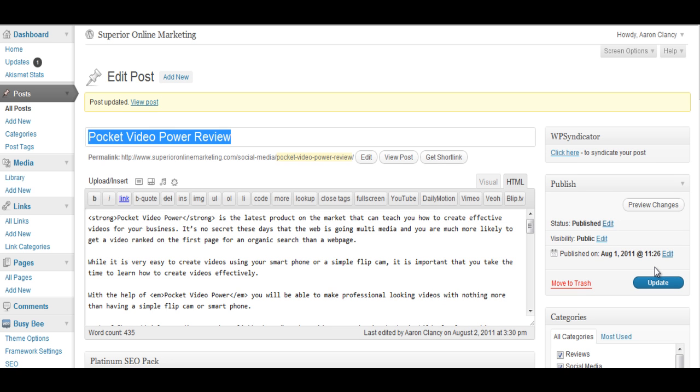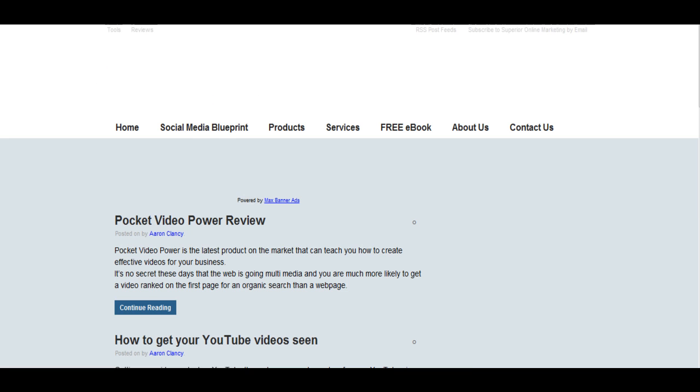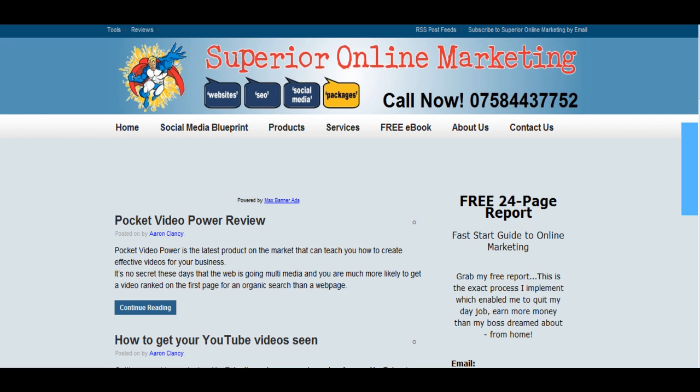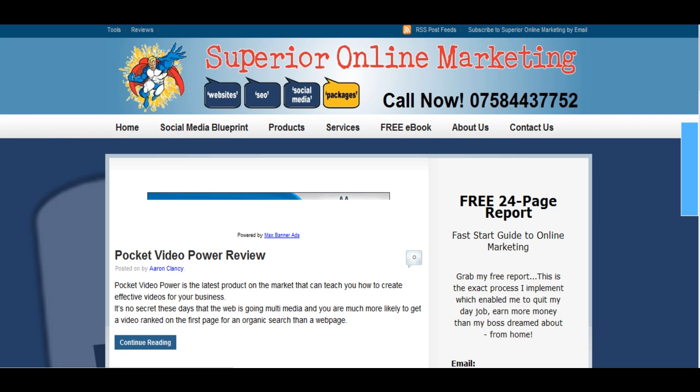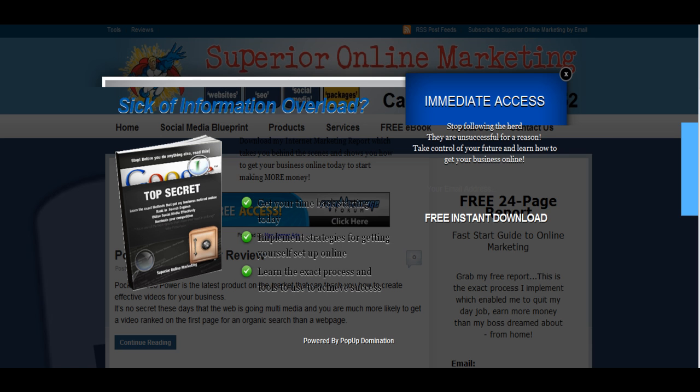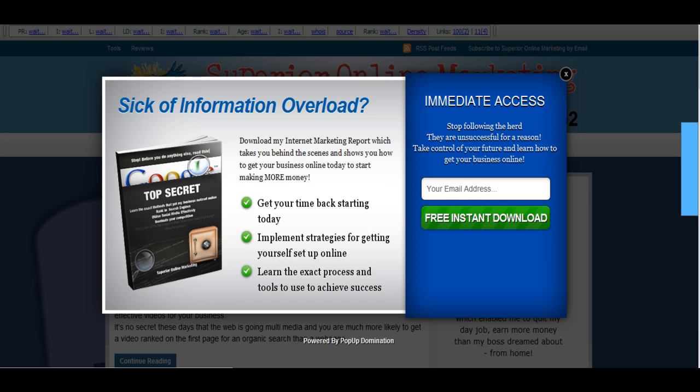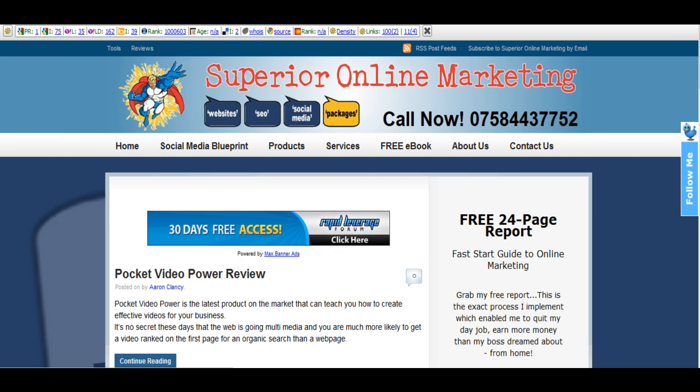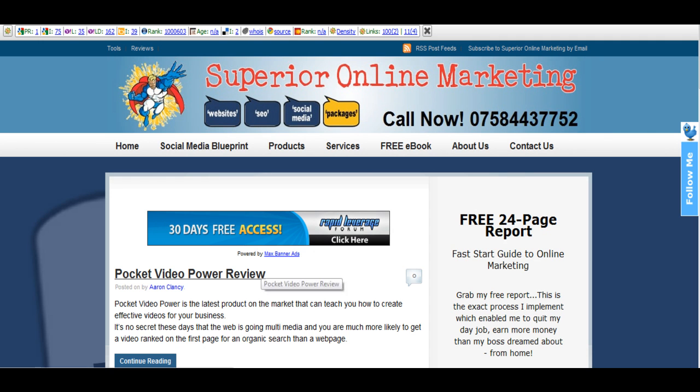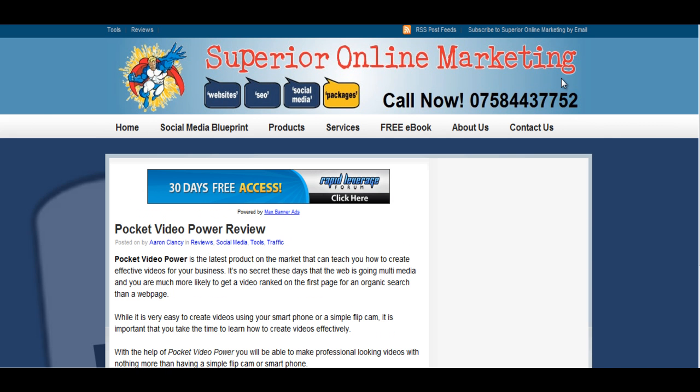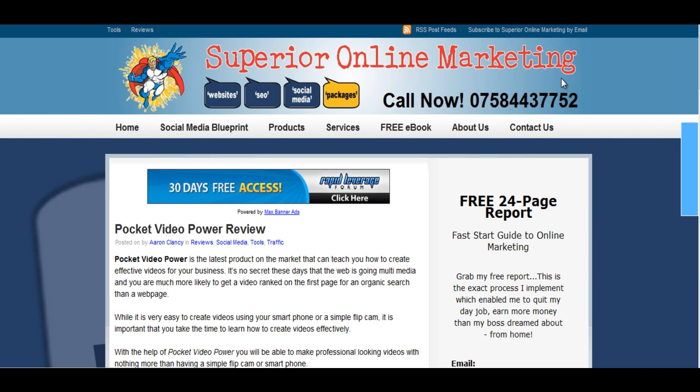So now what we want to do is we just want to go to our site to make sure that the post has gone live. So all we need to do for this is go to our website and as you can see the number one post here is Pocket Video Power Review. Now that's got the post right there. What we want to do is we'll just have a quick look inside to check the post looks okay and then we'll go to my Twitter feed to see if it has been tweeted out as well.